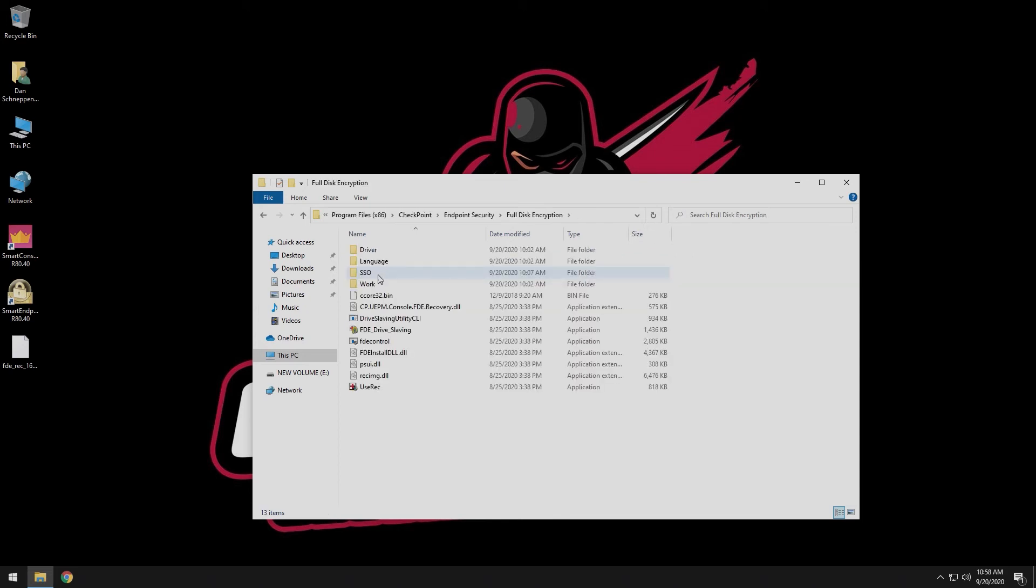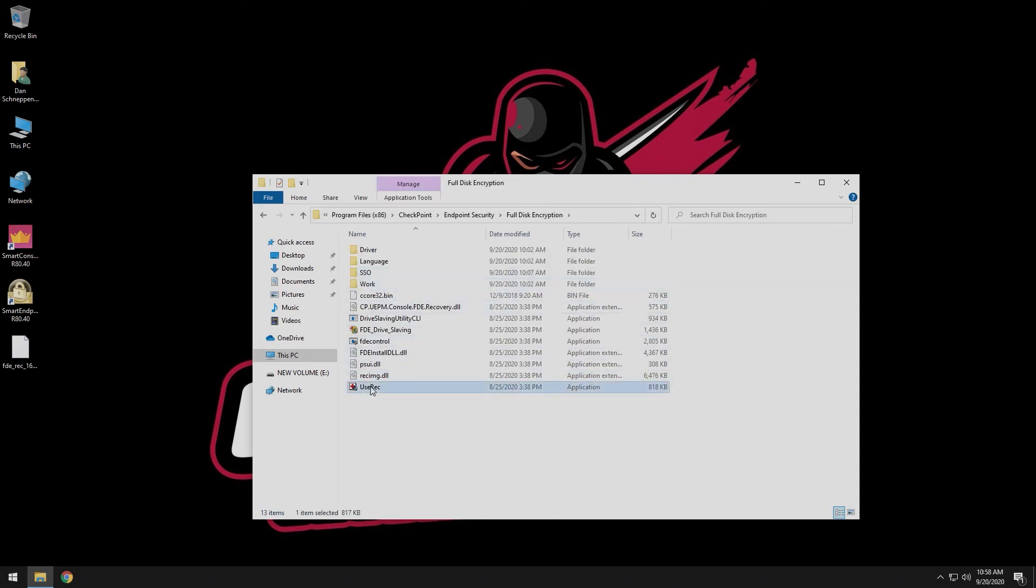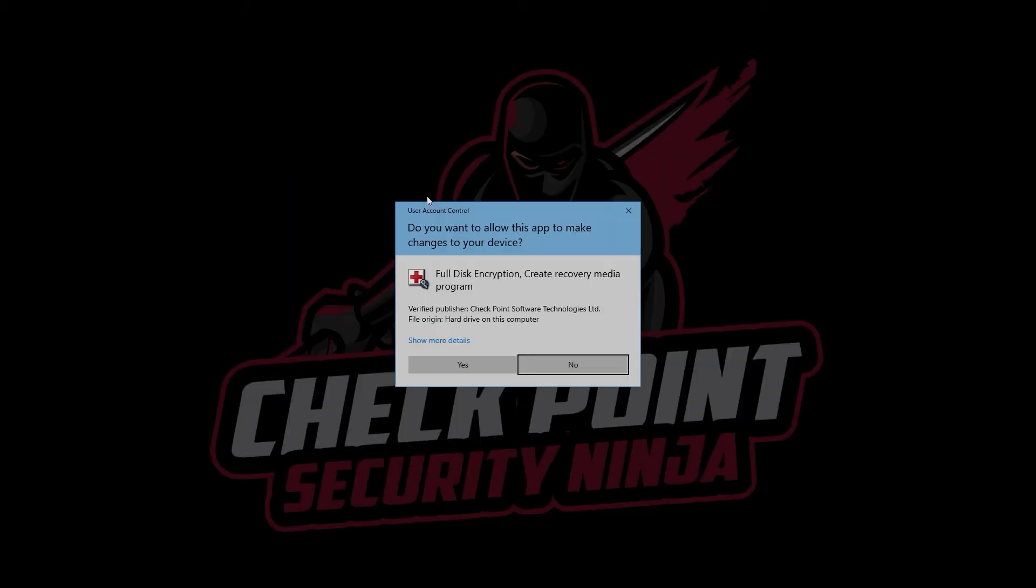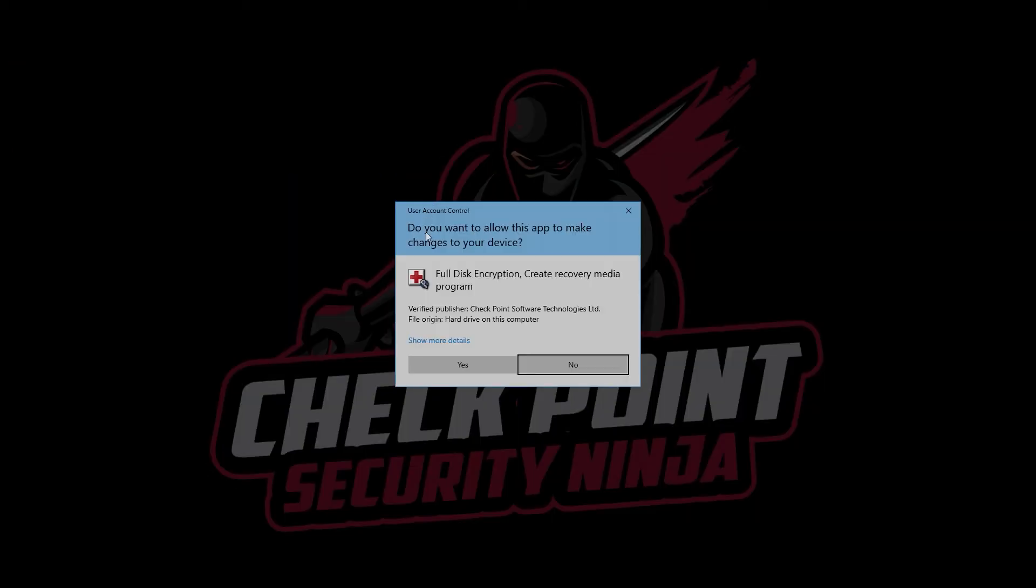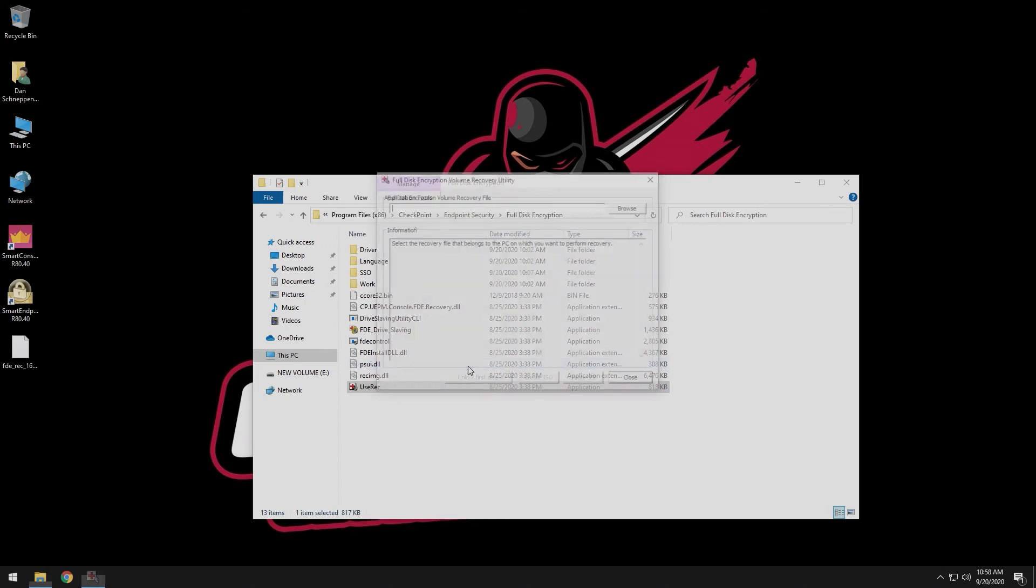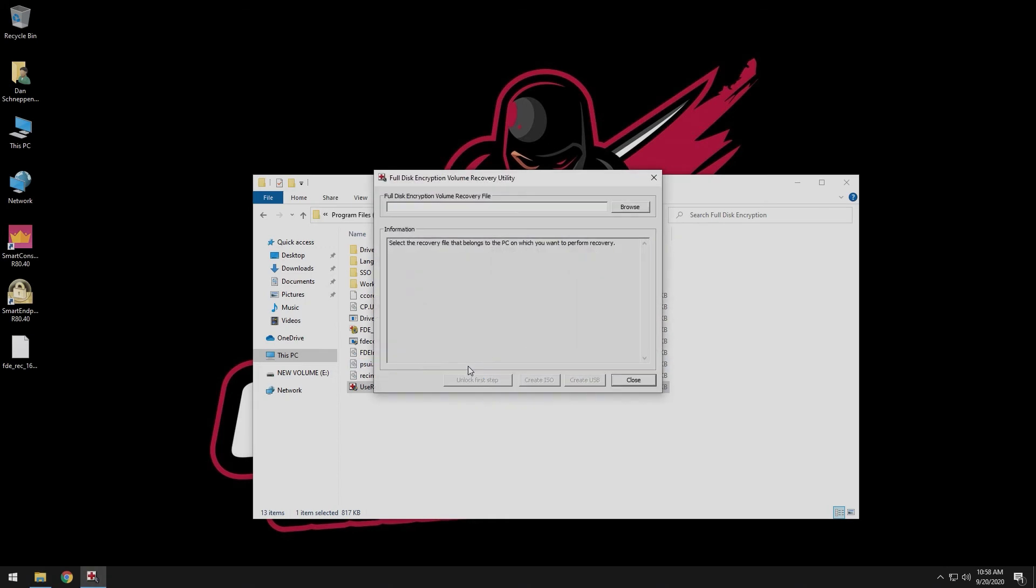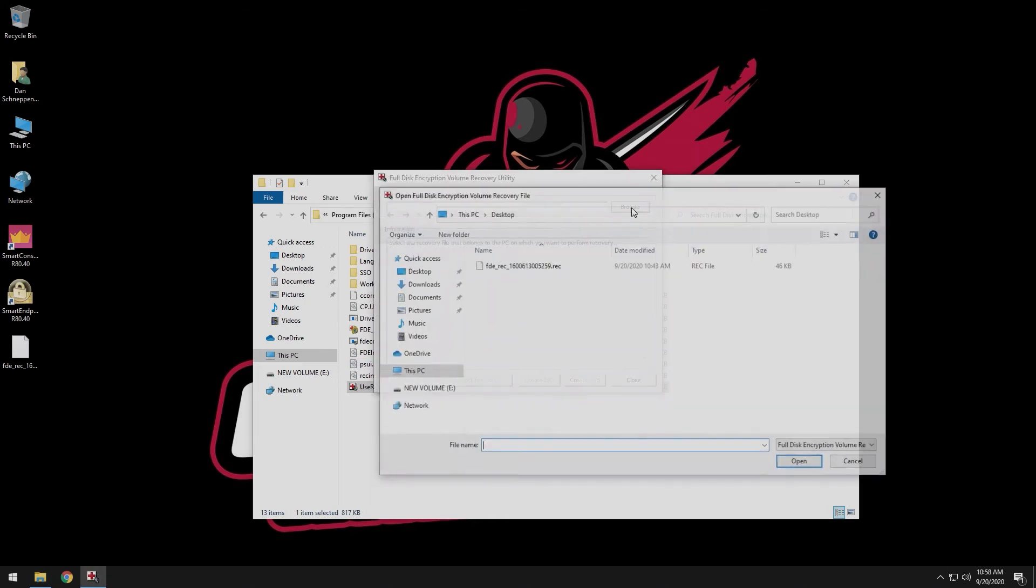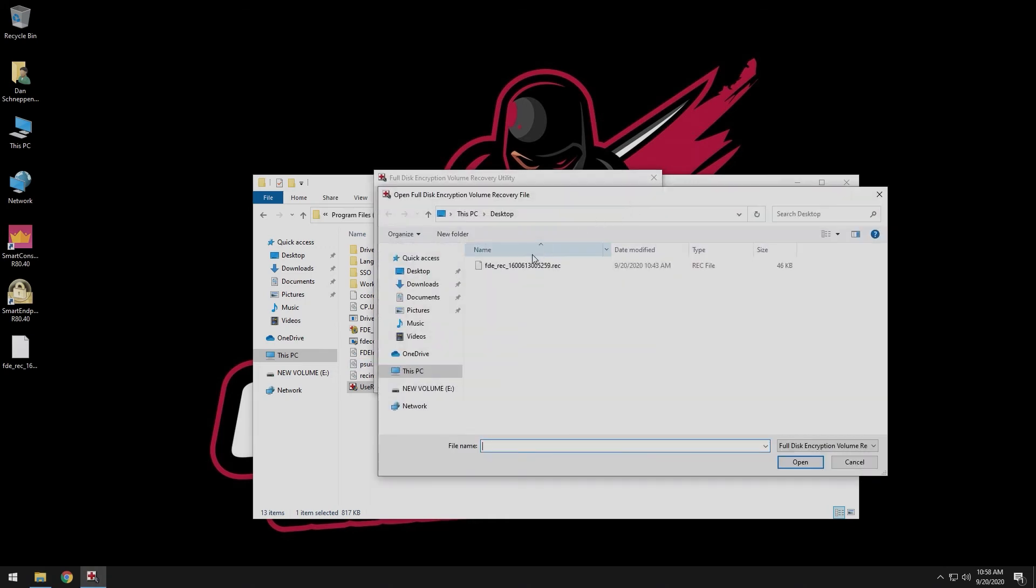Right-click on Use Rec and run as Administrator. Select the recovery file you downloaded from the Infinity Portal.